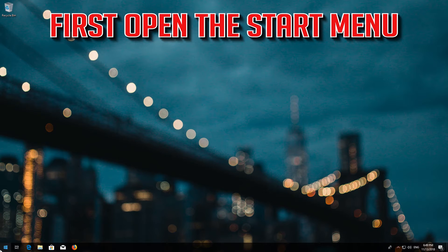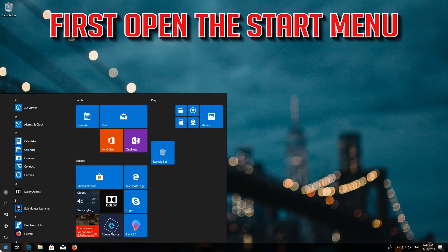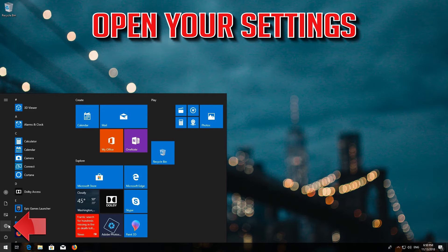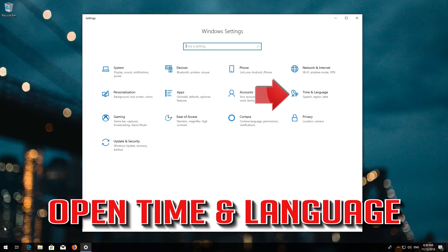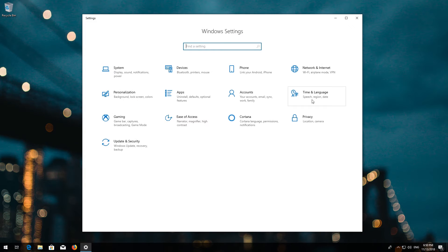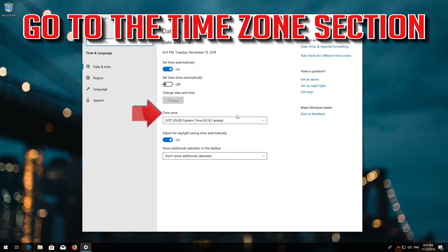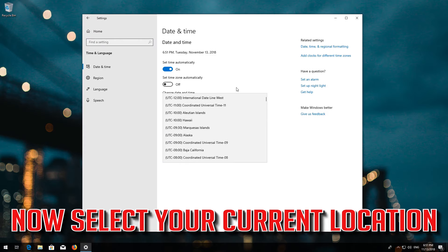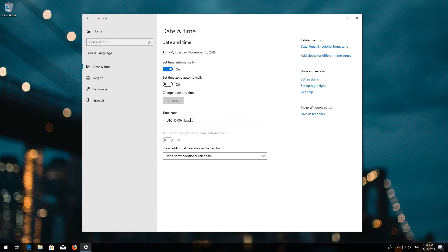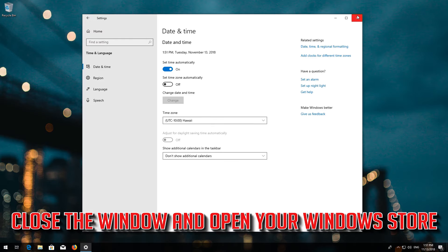First open the Start menu. Open your settings. Open Time and Language. Go to the Time Zone section. Now select your current location. Close the window and open your Windows Store.